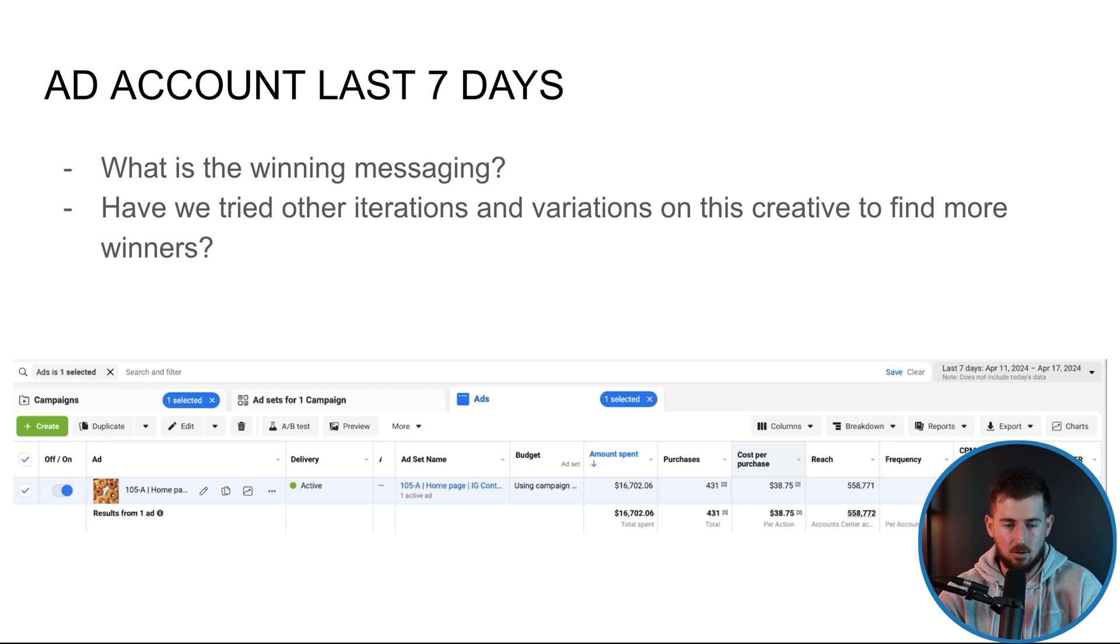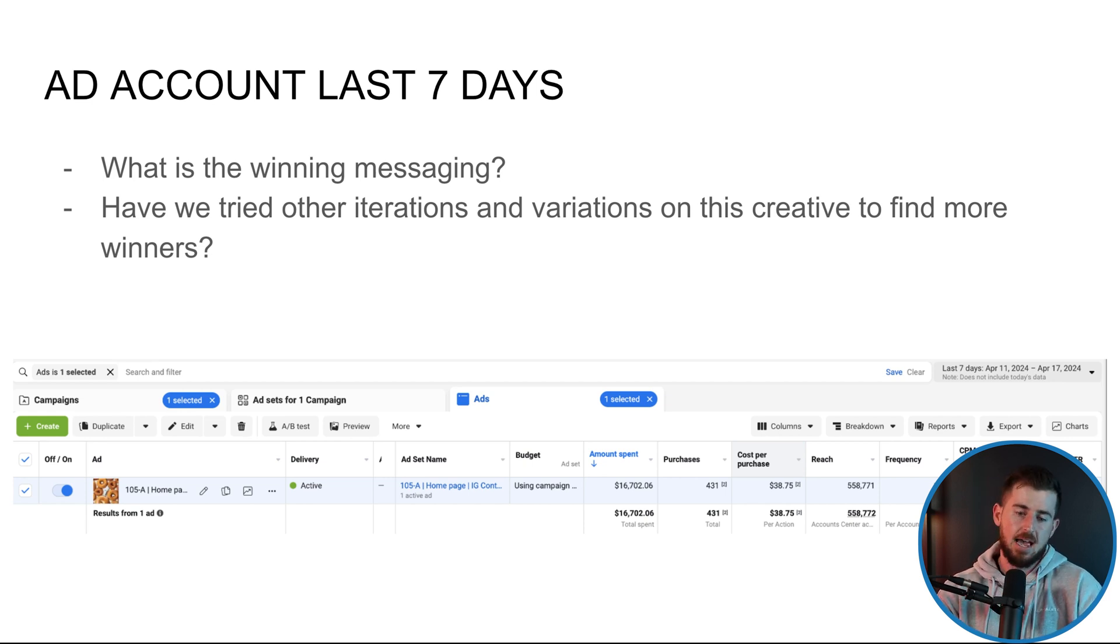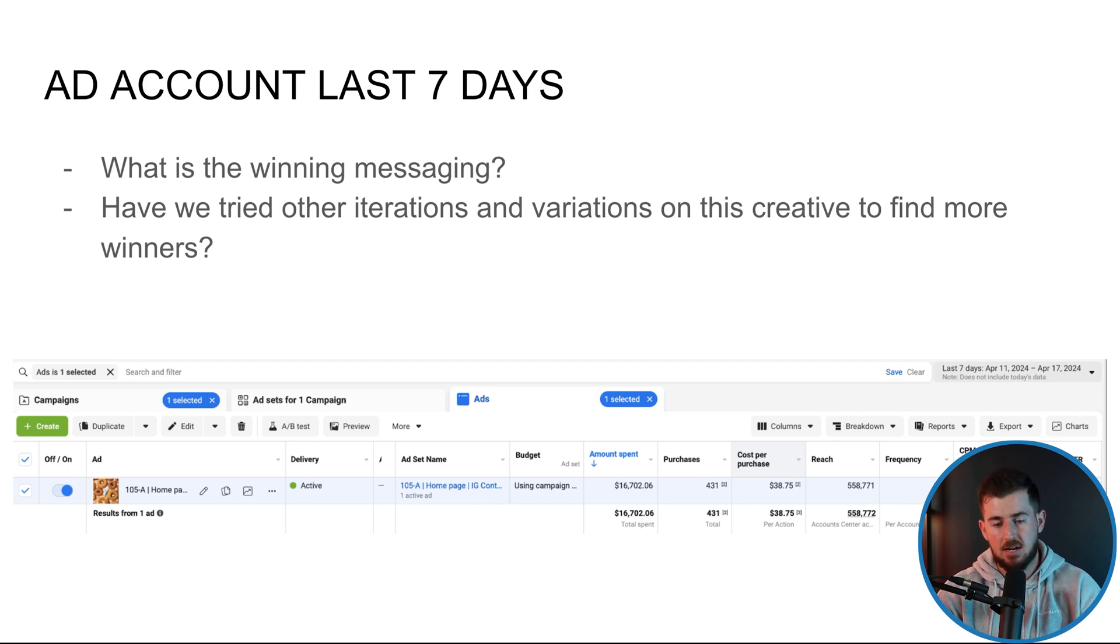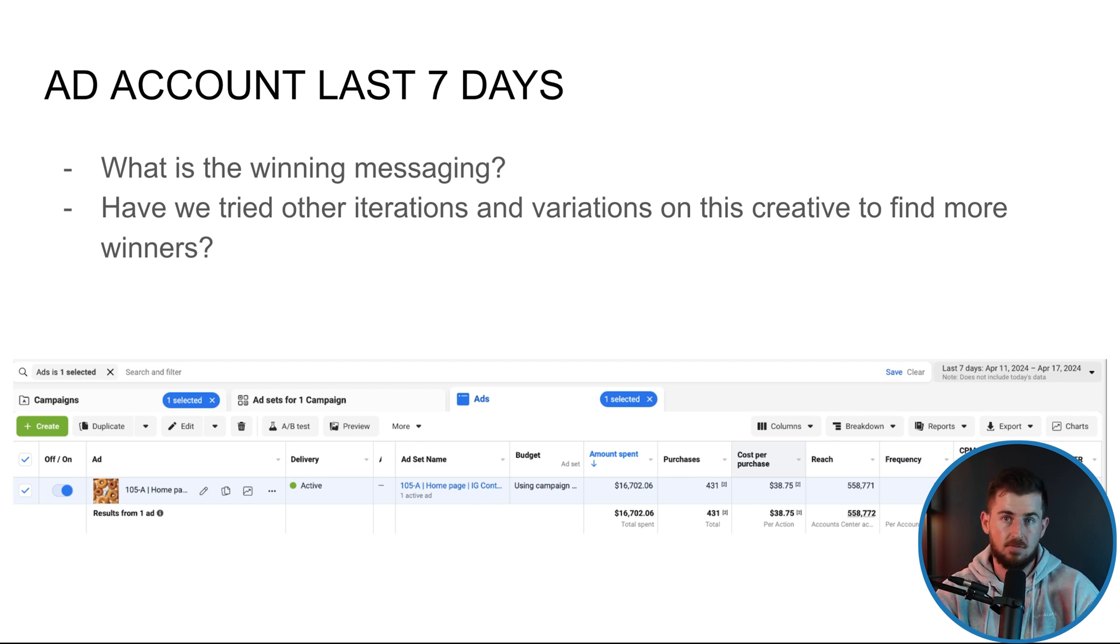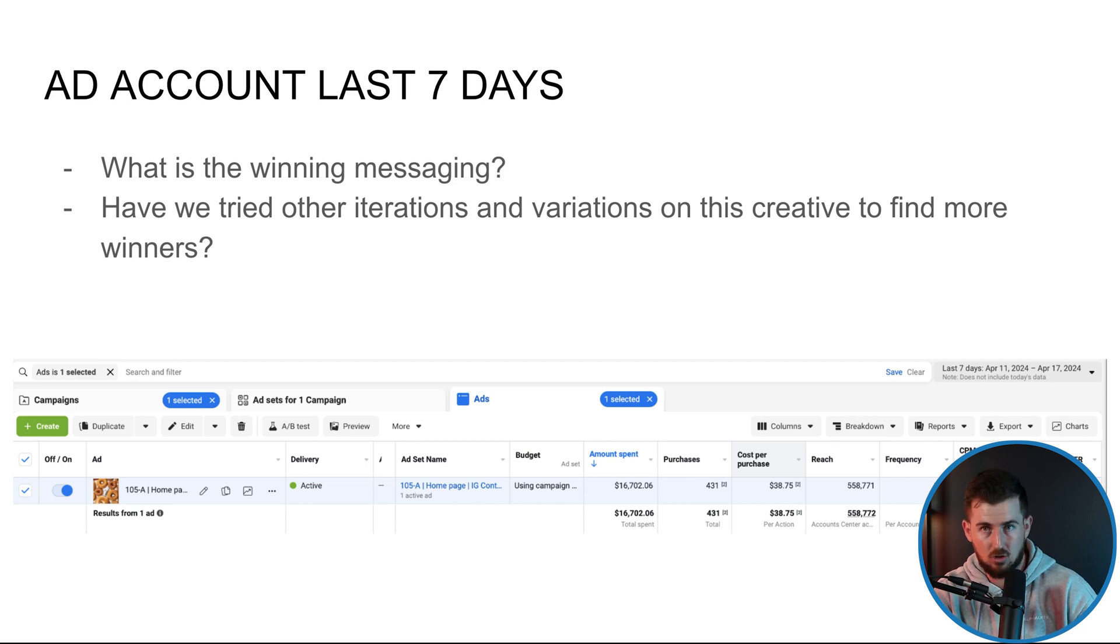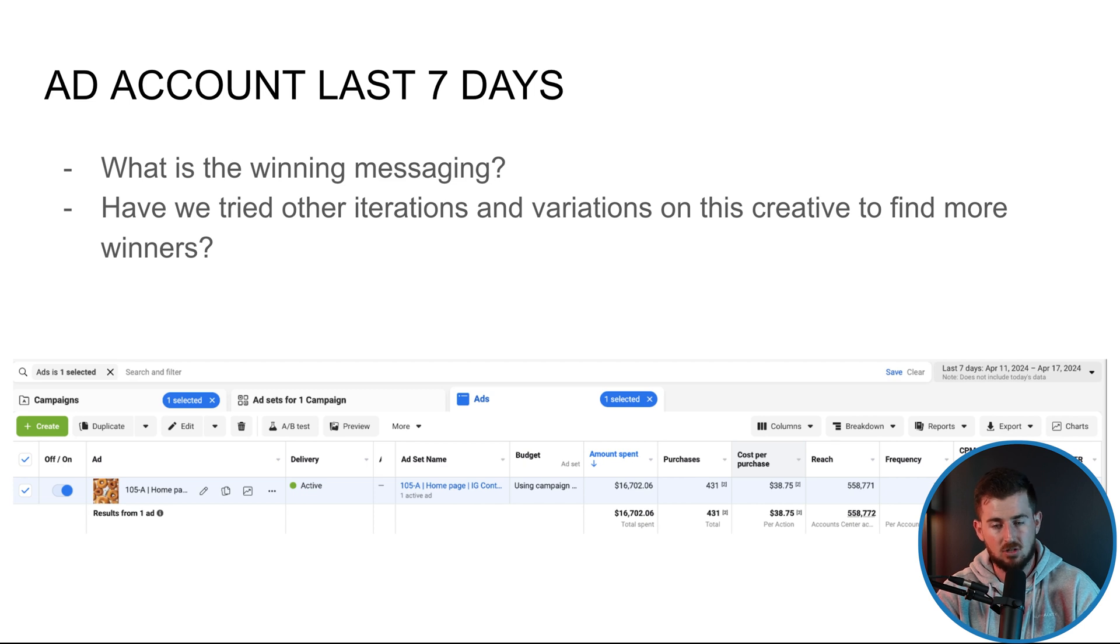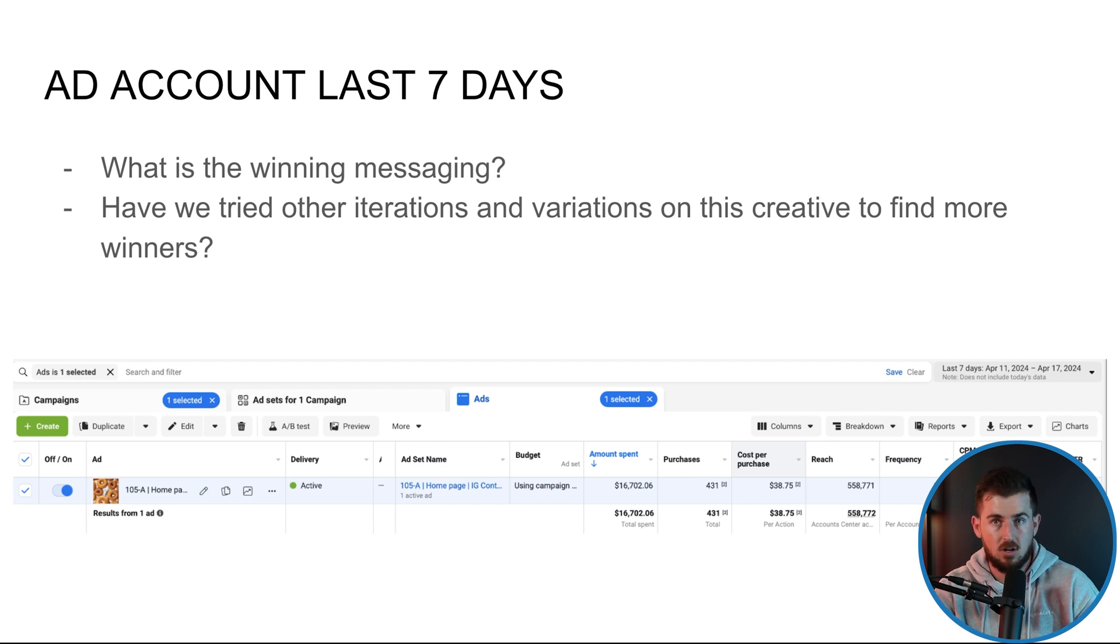Those are the three things that we have direct control over. So what can we do to improve those things? So I'll start off with, you know, looking at that ad right now that's taking all the spend and looking at, okay, what's the easy wins, right? Can we take this ad right here, do some iterations to it to improve things? Can we do some variations to it?